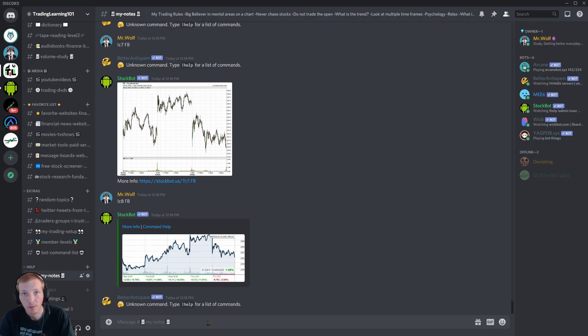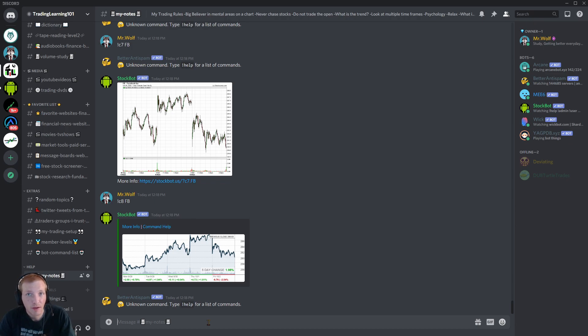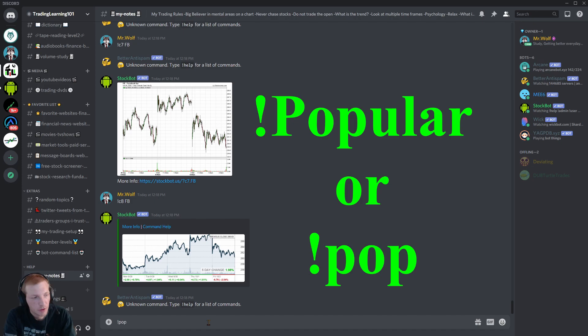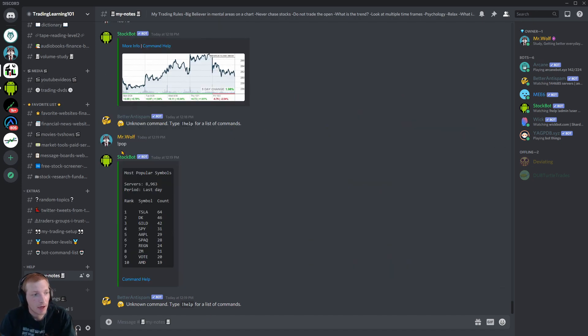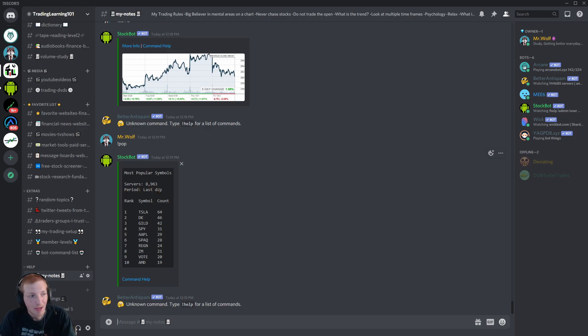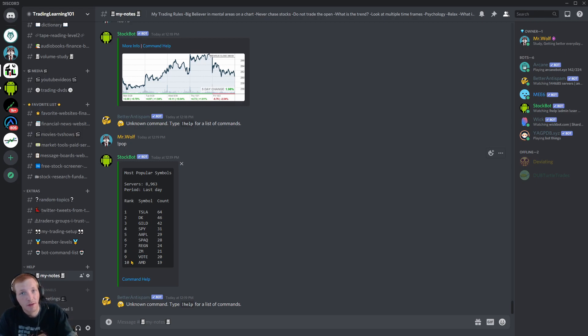Other useful tips for the StockBot. You can see which stocks are popular on the day. We're going to use the command exclamation mark and we're going to type in either popular or POP. So I POP. Type that in. And it gives us a list right here. Most popular symbols out of 8,963 servers, the period last day.